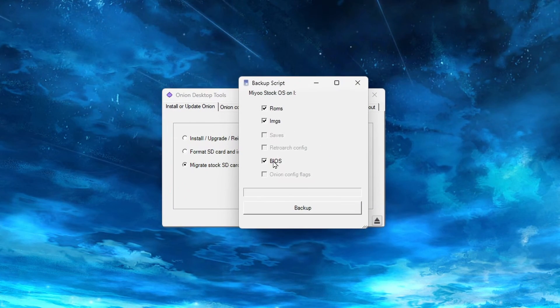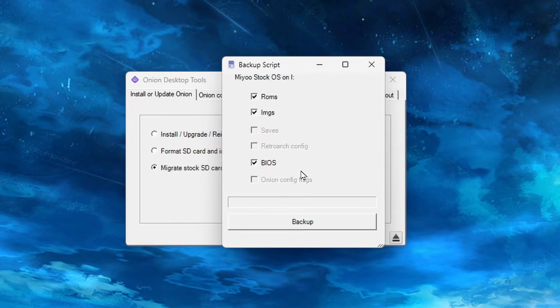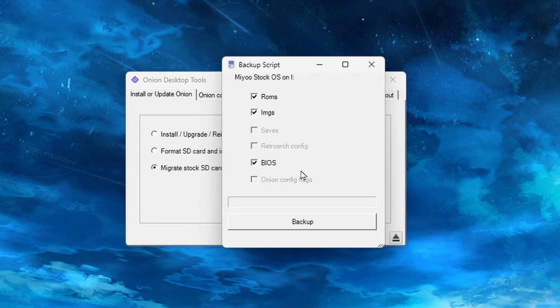You will see some checkboxes here, and you may notice that the Saves box is not checked. As of right now, this tool does not copy over saves from the stock SD card. Now, if you have saved files that you want to migrate, I will show you how to do that in just a moment.